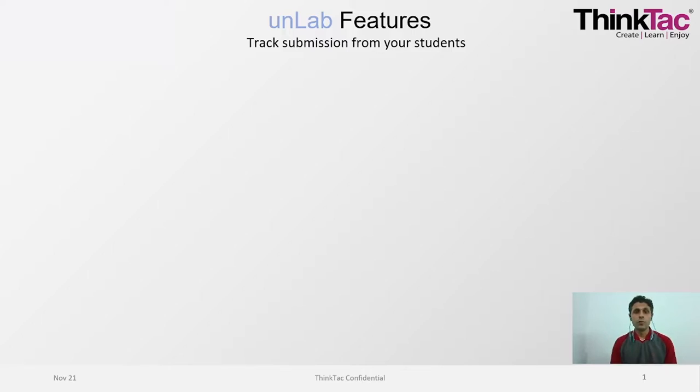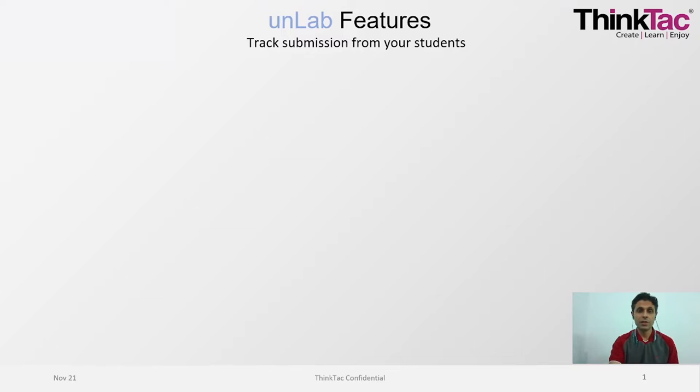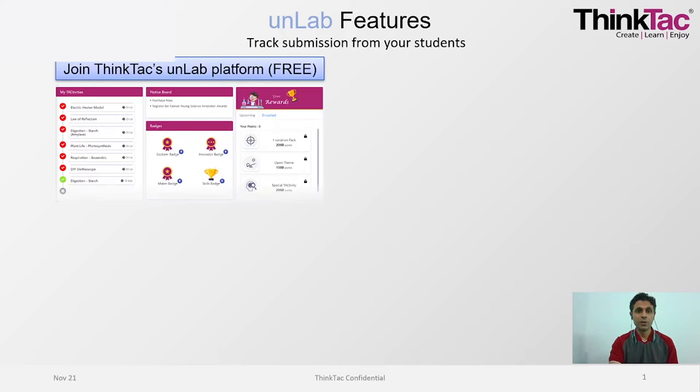Hello everyone, my name is Vishal. I'm going to show you how to register on the ThinkTac Unlab platform. Before we proceed further, let's quickly revise why it would be beneficial to join the Unlab platform.